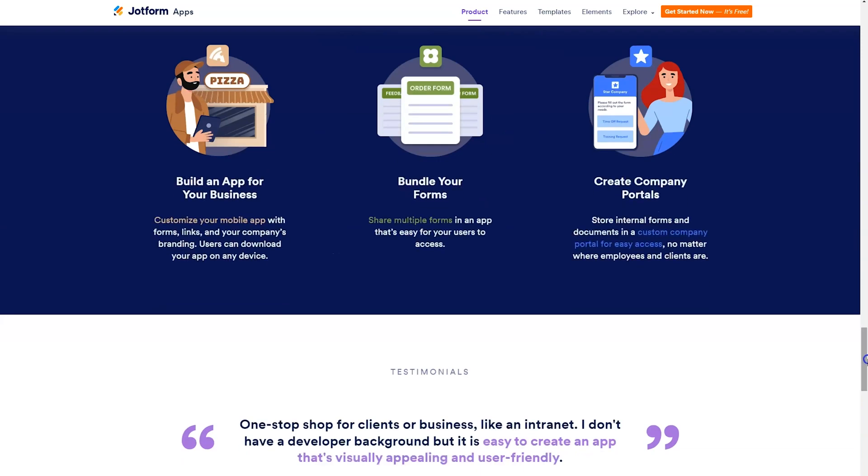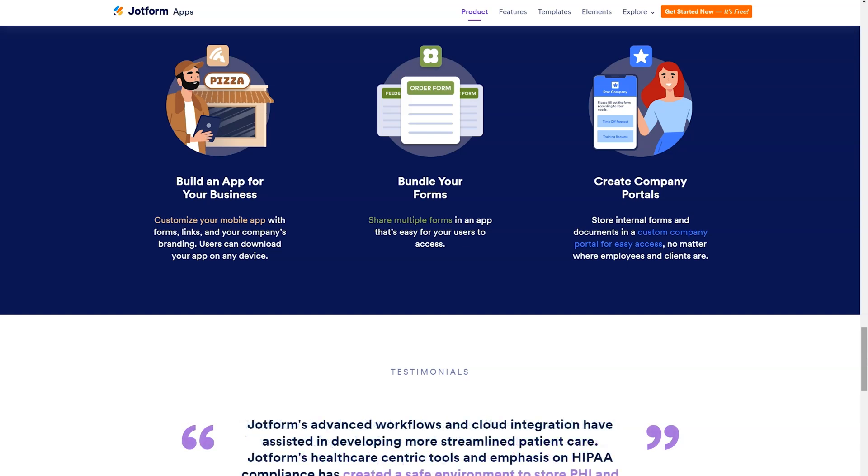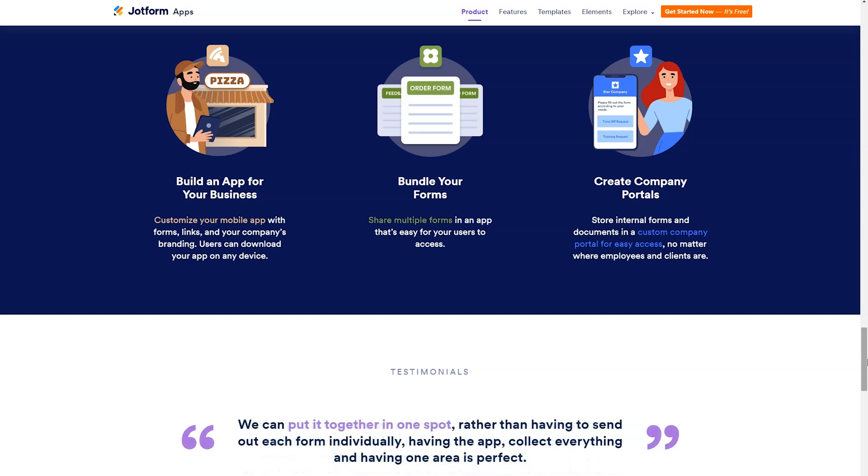So utilizing this technology, you'll be able to build an app for your business. You'll be able to customize your mobile app with forms, links, and your company's branding, and users will be able to download your app on any device.